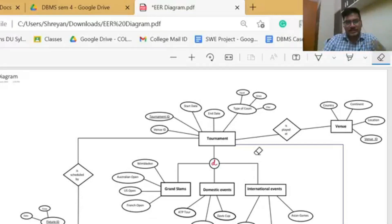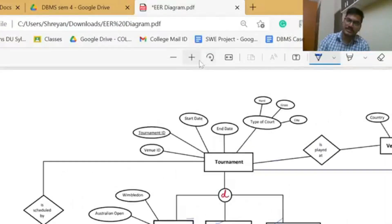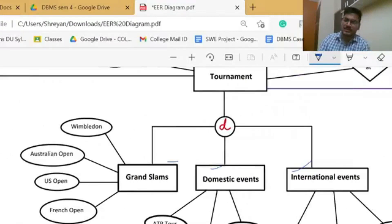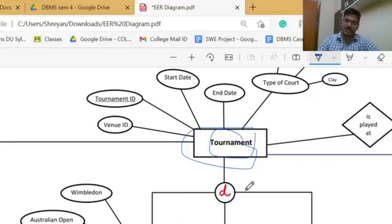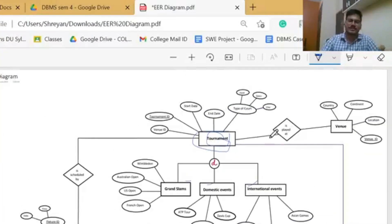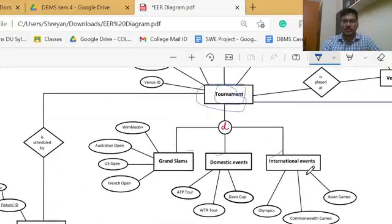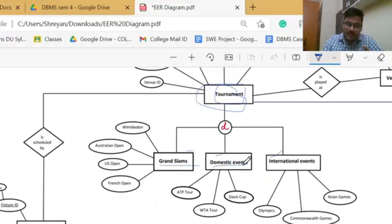Now let us look at two key terms: generalization and specialization. In generalization, multiple sub-entities can be converged into a super-entity — just like grand slam, domestic events and international events are three sub-entities that have been converged into the super-entity 'tournament.' Specialization is the opposite — the tournament super-entity is subdivided into multiple sub-entities: grand slam, domestic events and international events. In our EER diagram, tournament is divided on the basis of tournament name into these three sub-entities.